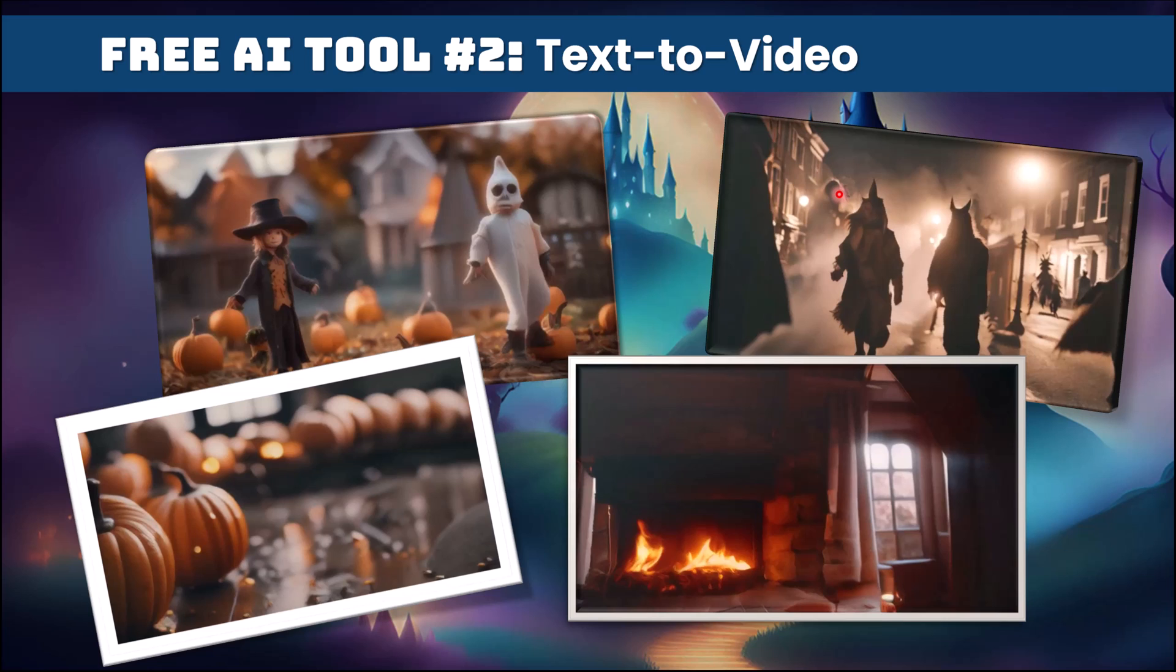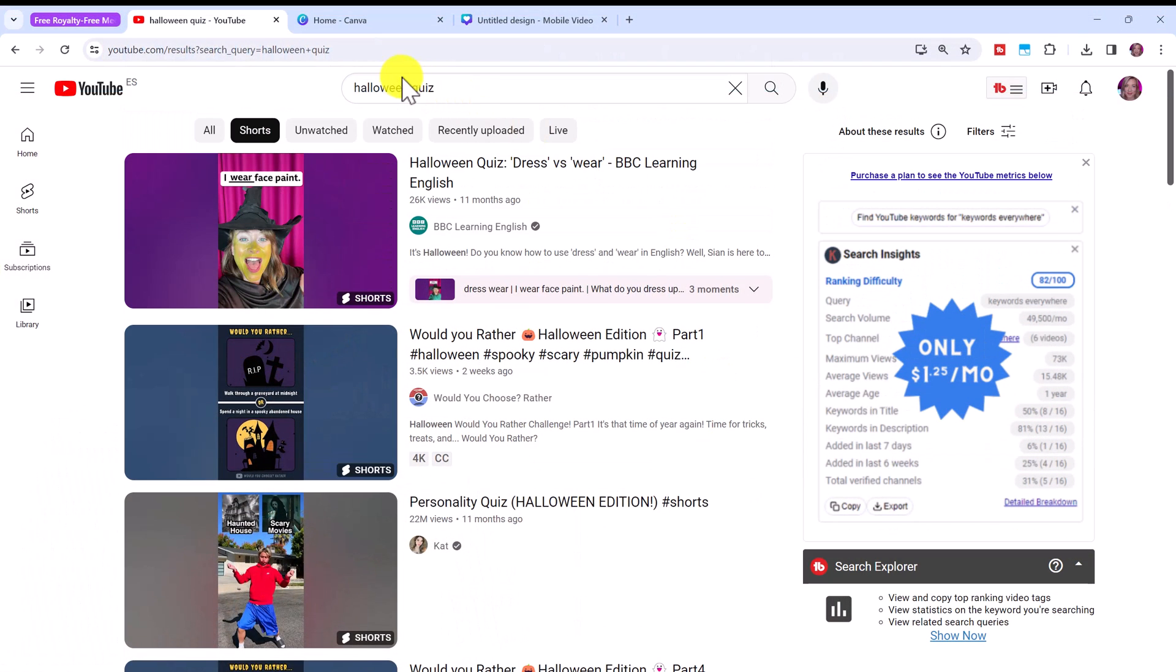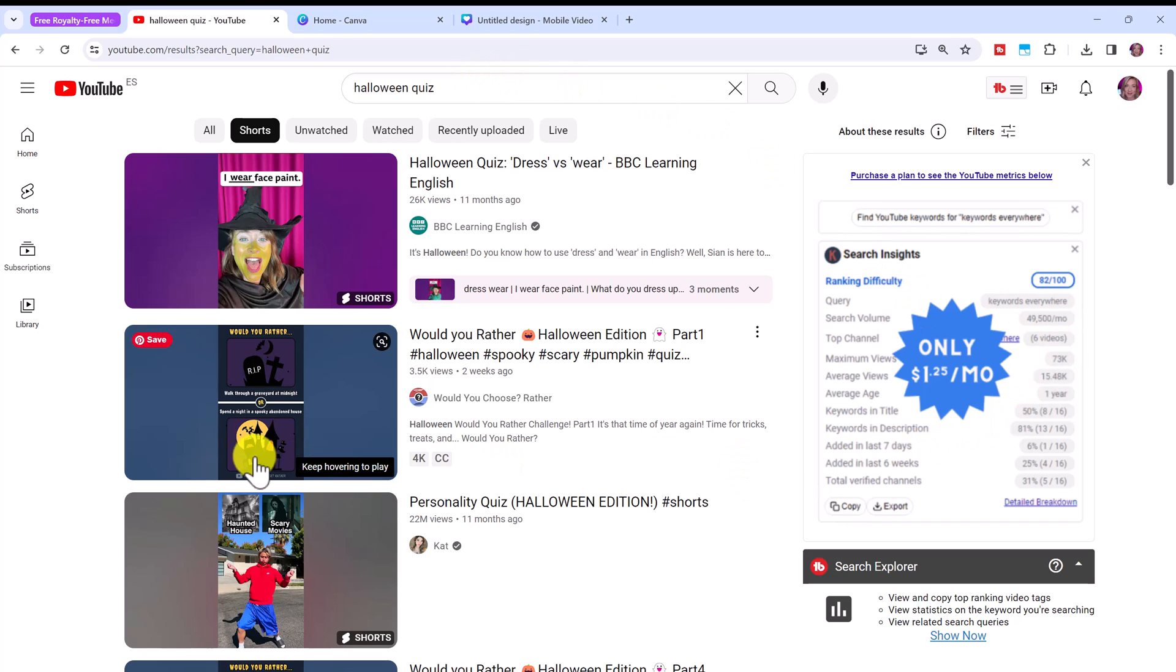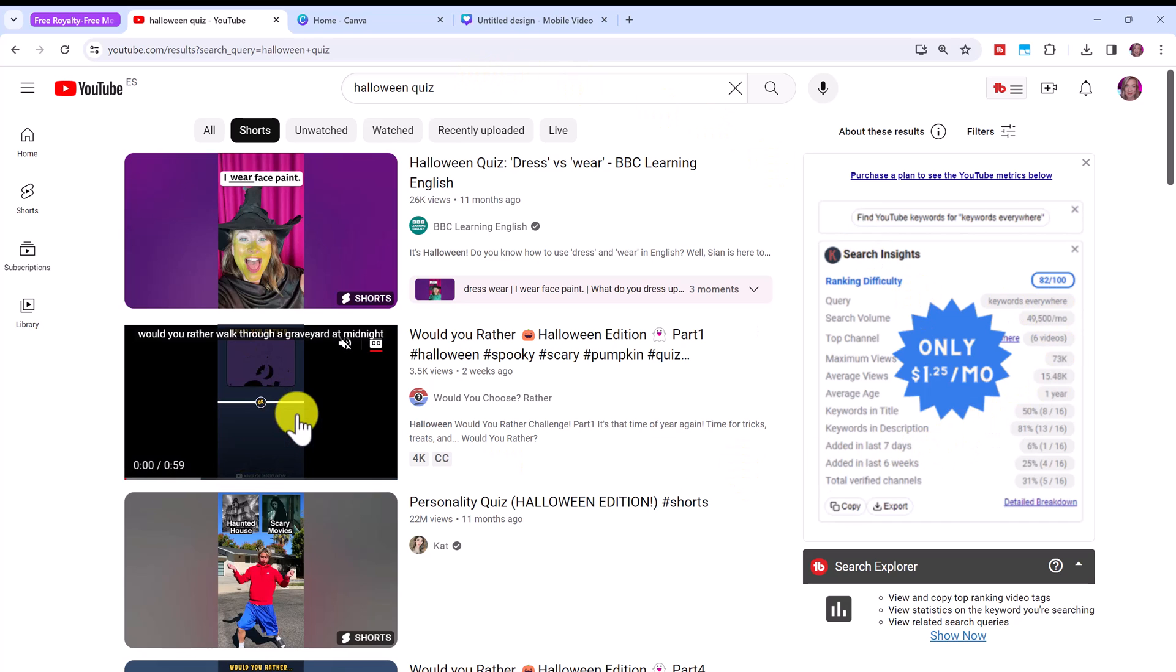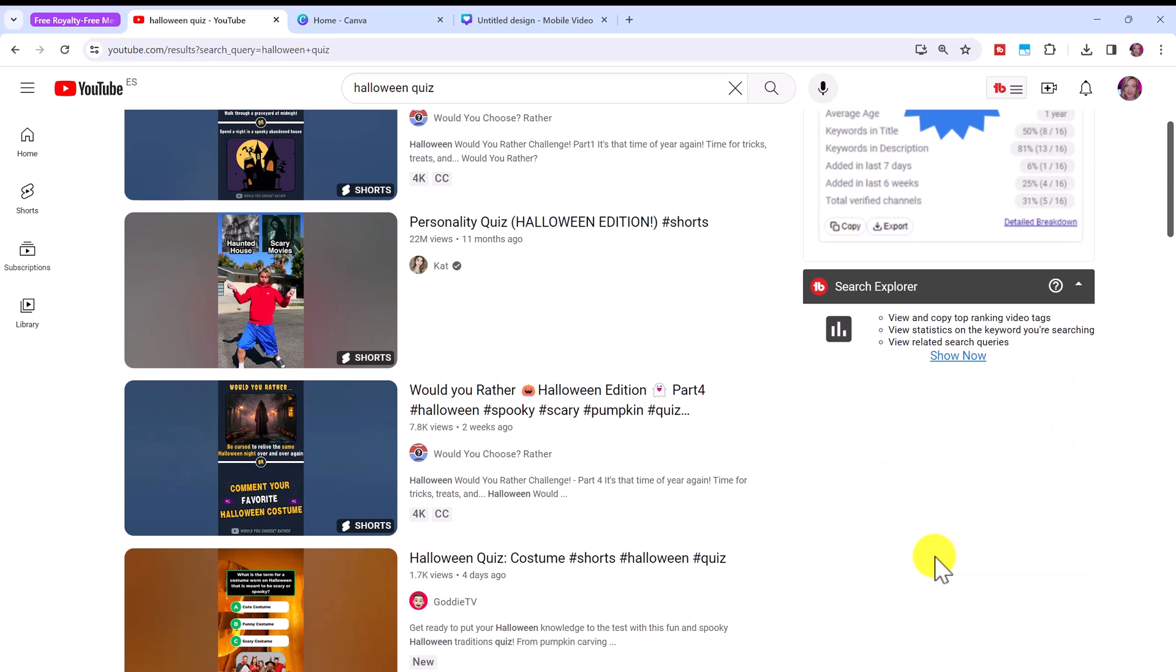And it only creates these little four second videos, but these are perfect for reels or shorts. So if you look on YouTube and you search quiz or Halloween quiz or would you rather, you can see there are lots of these types of videos. Would you rather walk through a graveyard at night or an abandoned house, we can create videos like these using the text to video software I'm going to show you.